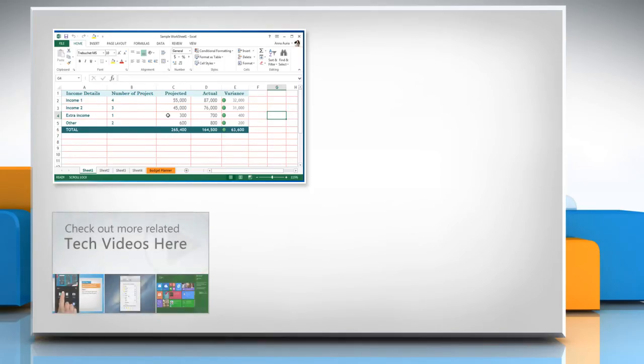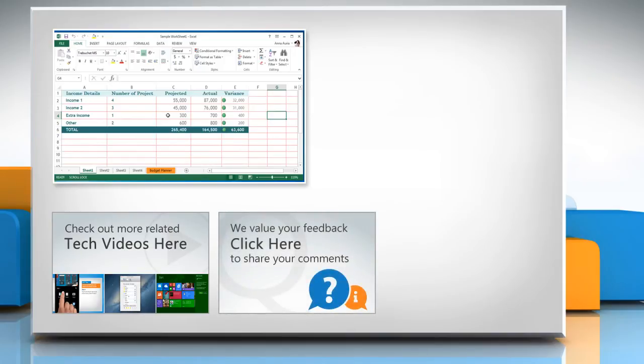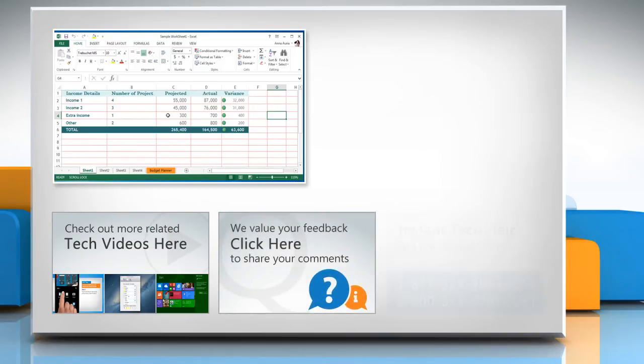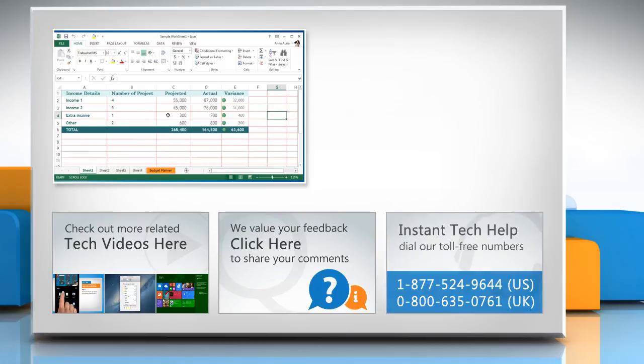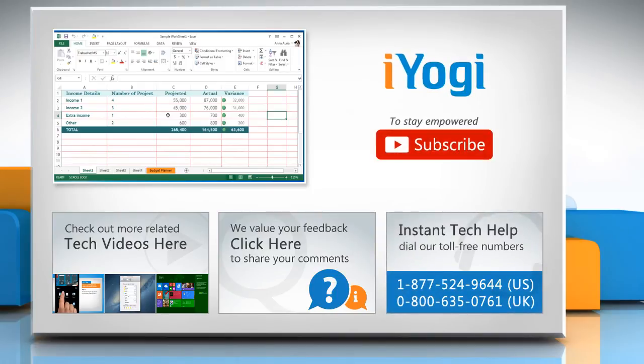To check out more related tech videos, click here. If you have any query or want to share something with us, click here. To get iYogi tech support, dial toll-free numbers. To stay empowered technically, subscribe to our channel.